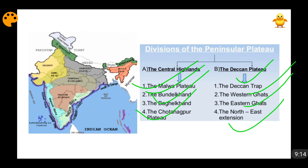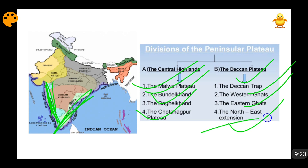When I will be discussing the Deccan Trap separately, I will again tell you about it. The Western Ghats are present on the western side, the Eastern Ghats are on the eastern edge of the Indian subcontinent, and the northeast extension is there because it is an extension of the peninsular plateau. It was part of the peninsular plate but because of a fault in between, it got separated from the mainland.